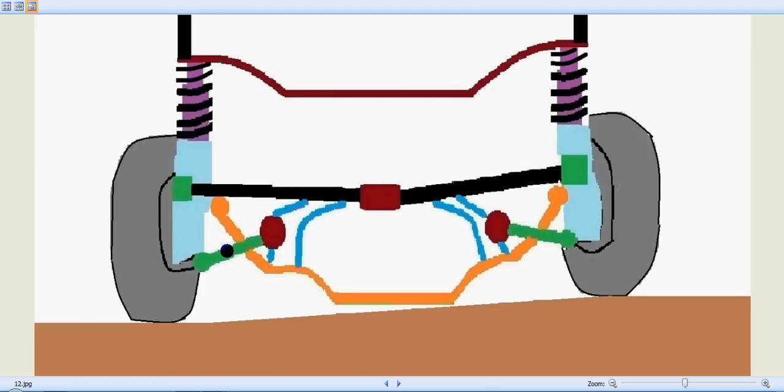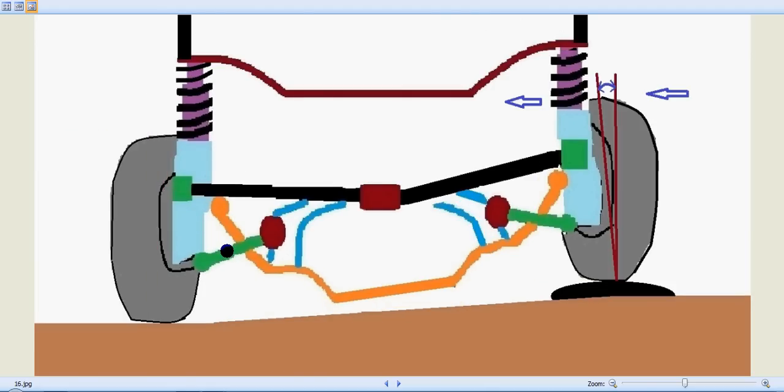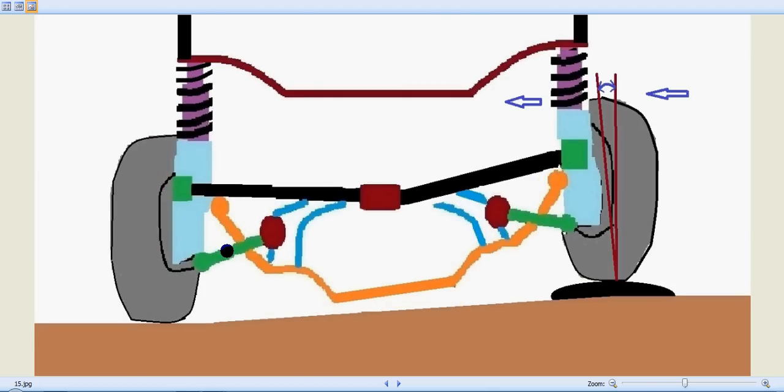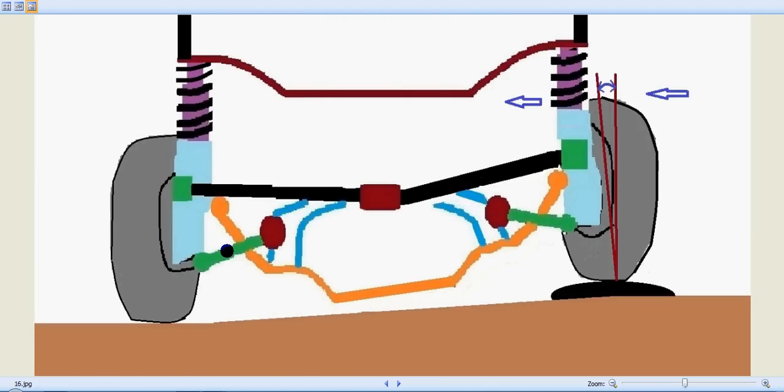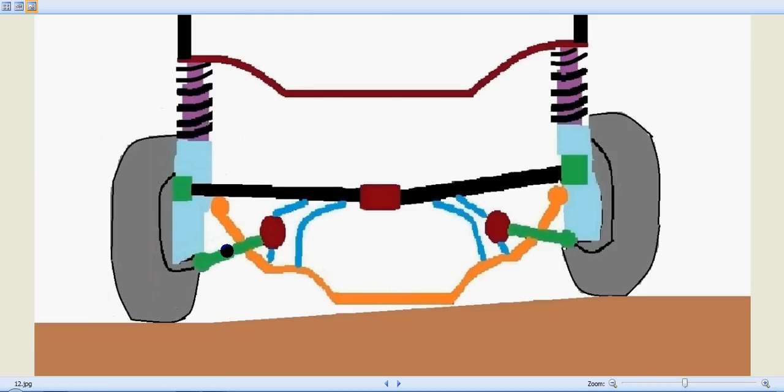how the tires react with the MacPherson Strut and its shock absorber as it enters a projection.